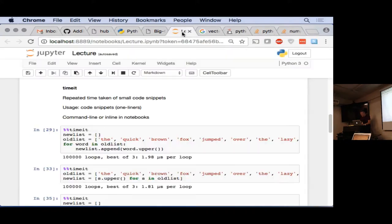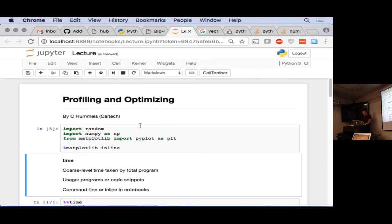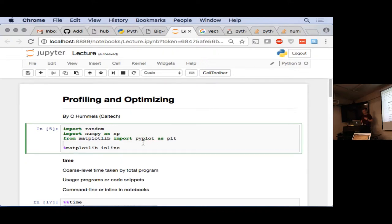We'll do a bit of both command-line and notebook demonstrations, since many of these tools work better in one environment or the other. When running cProfile, you're dealing with an entire program, so you usually want to do it at the command line. When using `timeit`, it's usually best to be in a notebook or iPython instance.